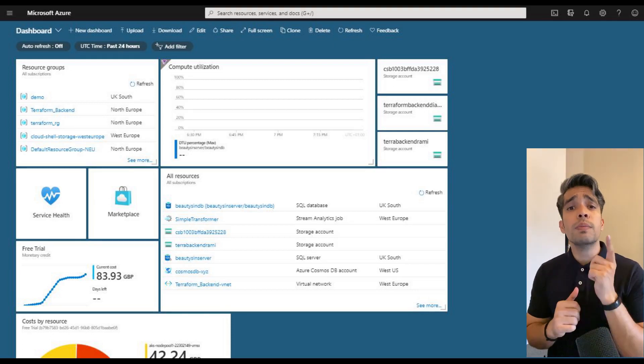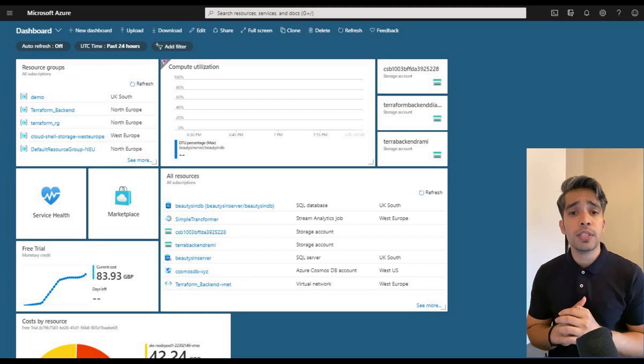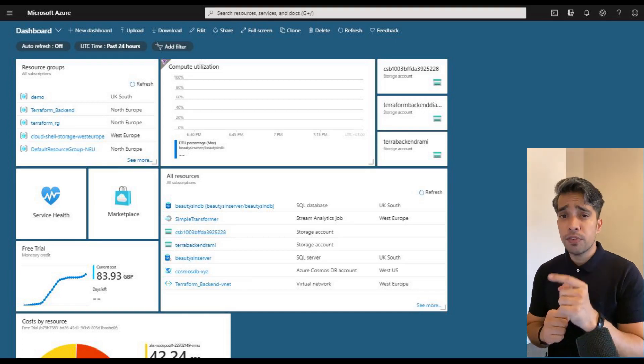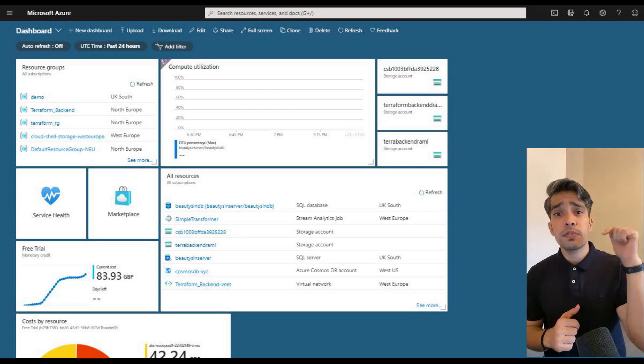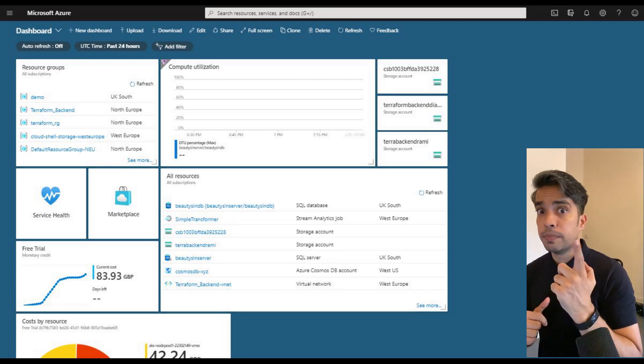Are you using your Azure portal dashboard to its full potential? If not, this video is for you. Let's begin.